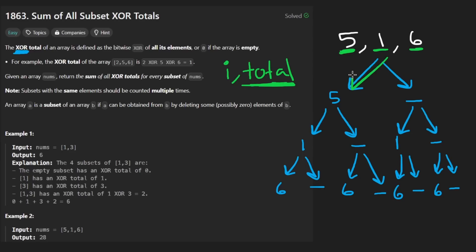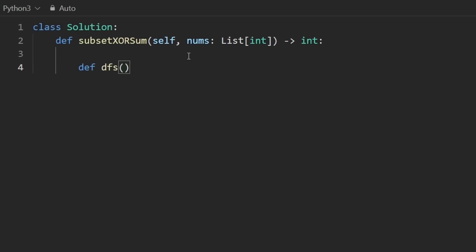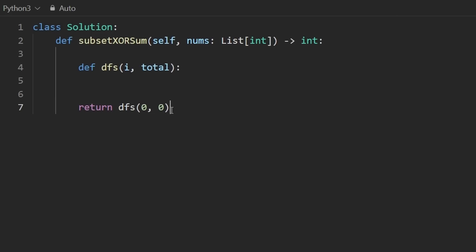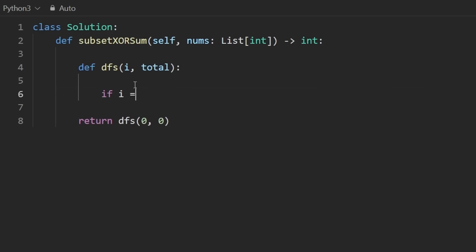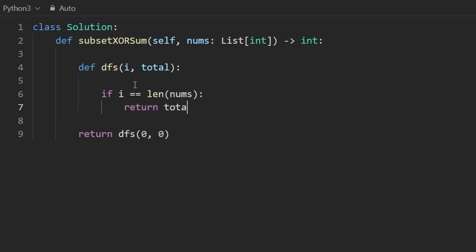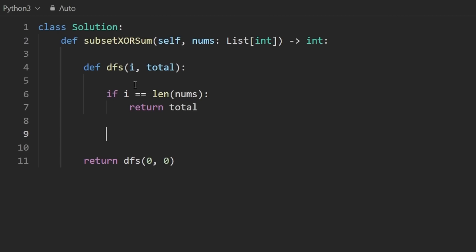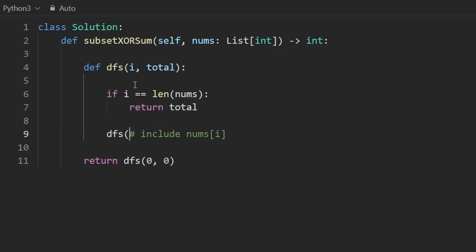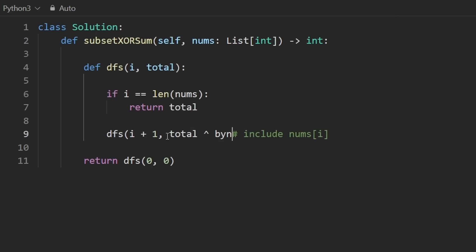I'll write a recursive function called DFS with two parameters: the index I and the running total. We call it starting at index 0 with total 0 and return the result. The base case: if I equals the end of the array, return the total. Otherwise we have two choices. Choice one — include nums[i]: make a recursive call DFS(i + 1, total XOR nums[i]). That new total is the current total XORed with nums[i].